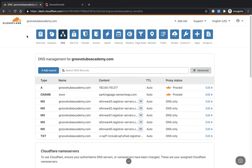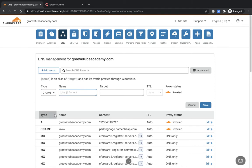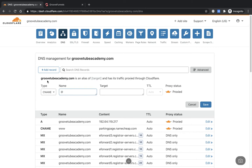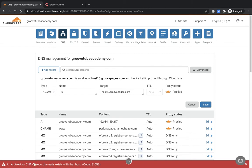Back to Cloudflare — click Add Record and select CNAME. In the Name field, put the @ sign, which represents the root domain for GrooveTubeAcademy.com — basically just the domain with nothing after the slash. The Target is what we copied from GroovePages: host10.groovepages.com. Keep the TTL and proxy as they are, then click Save.